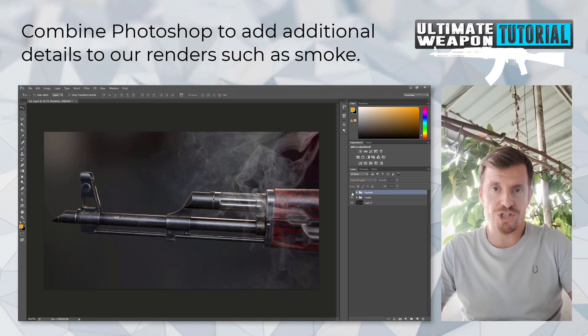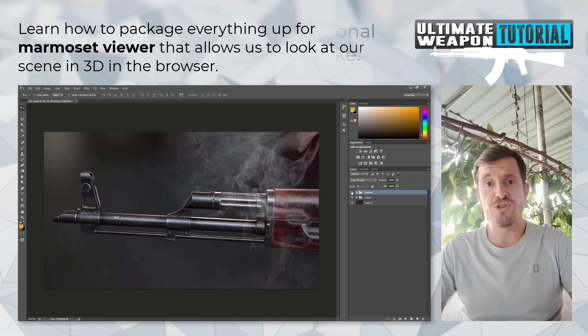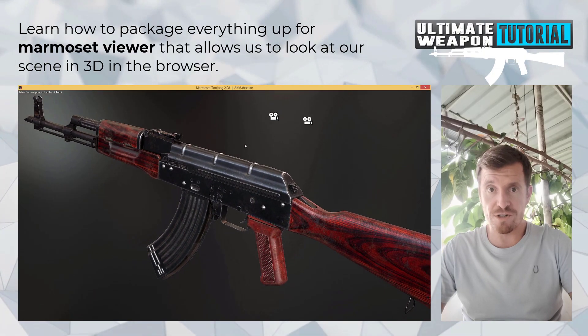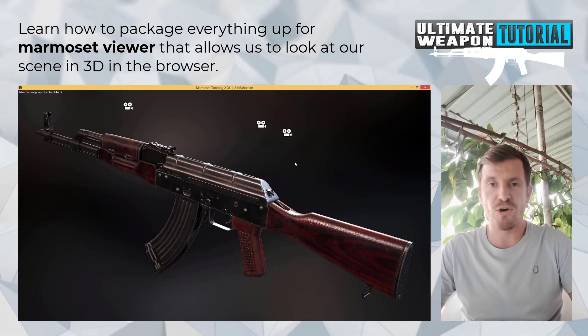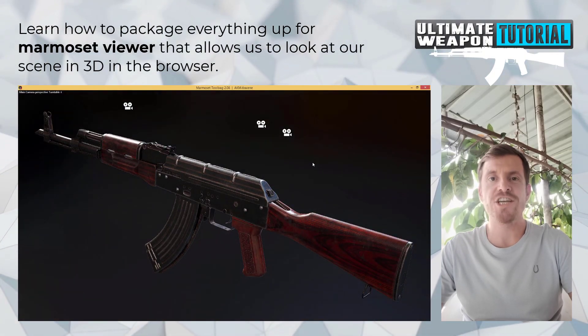Thanks for watching. I hope you enjoy the tutorial. Happy modeling and cheers!